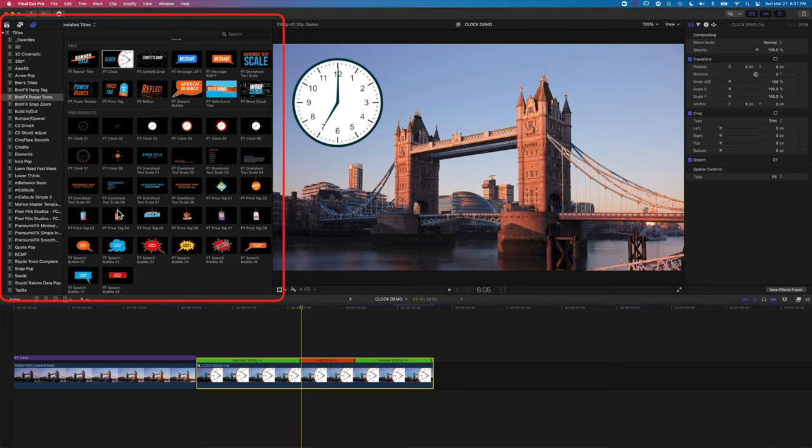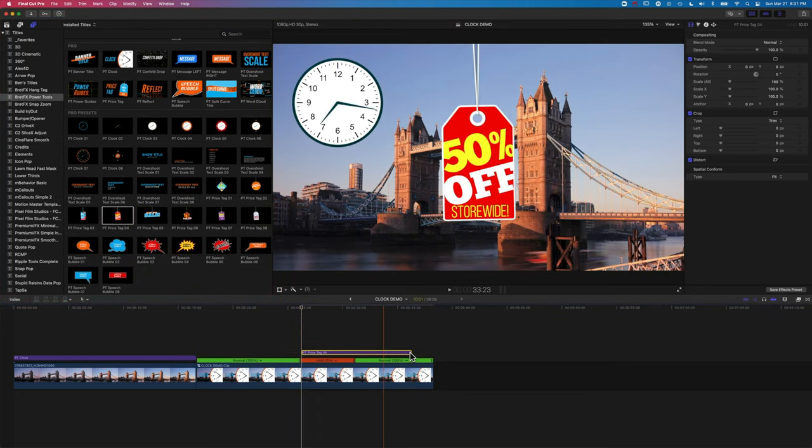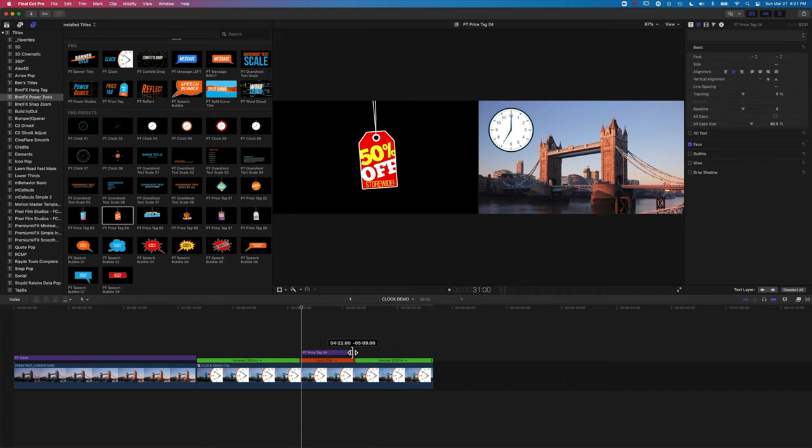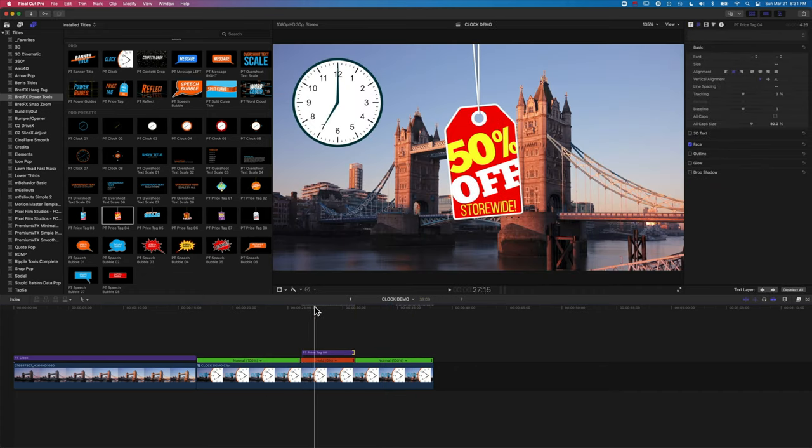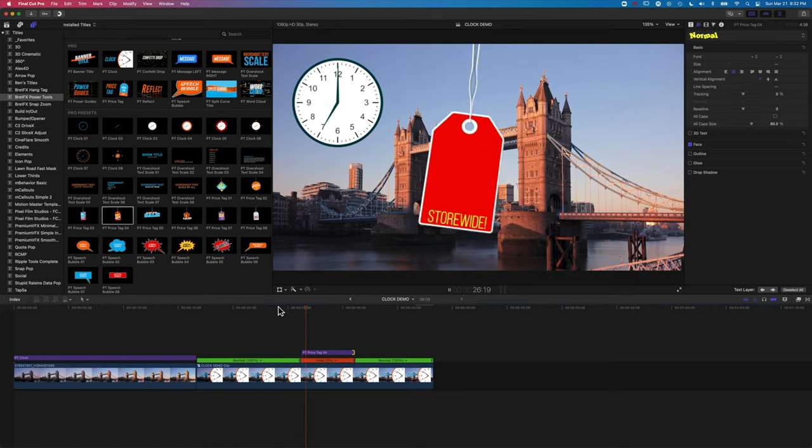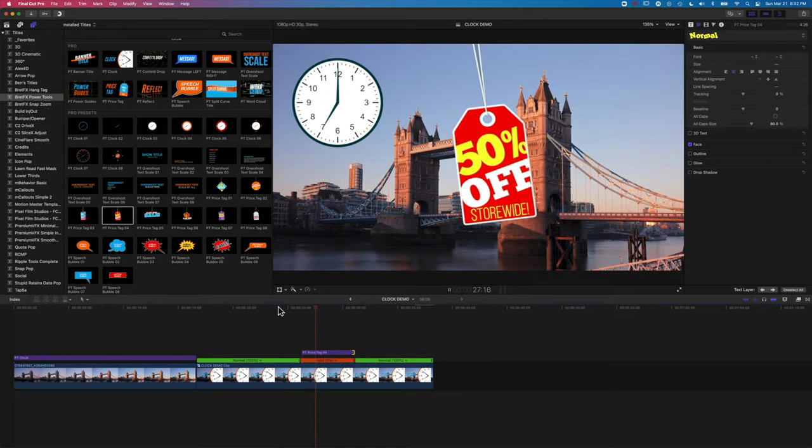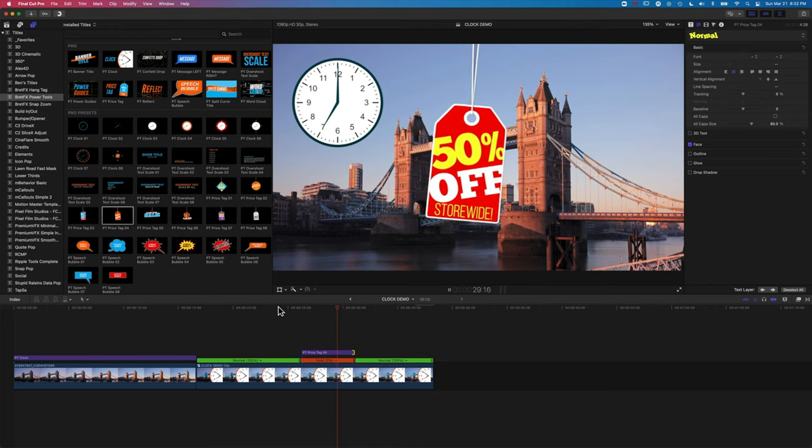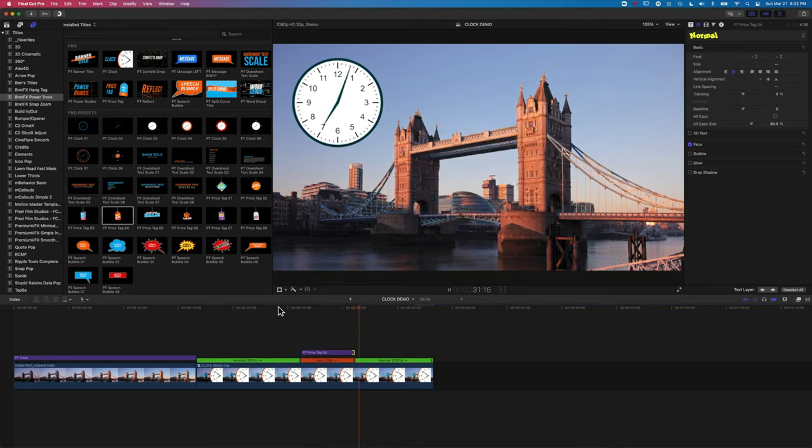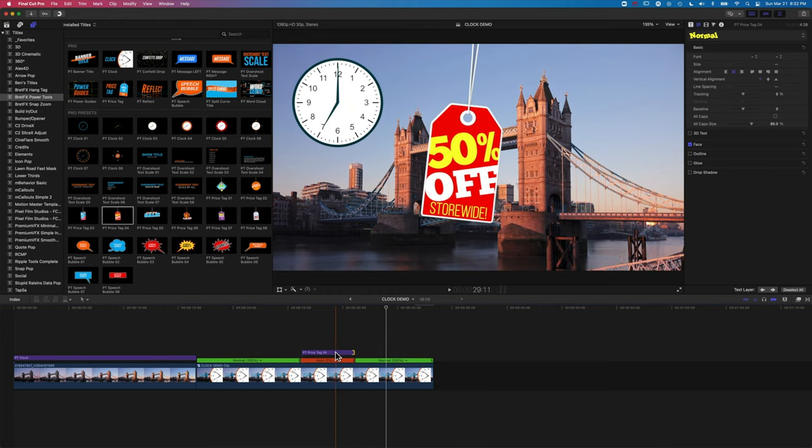So just as an example, we'll grab one of these hang tags and we'll just have them hop on here during that freeze frame. So these hang tags are another part of the Power Tools Pro package. So basically you can see here when we play this through, we can have the clock pause at seven o'clock. We'll have our 50% off store wide pop up, and then the animation will continue after that. So we can use that hold really nicely and effectively.